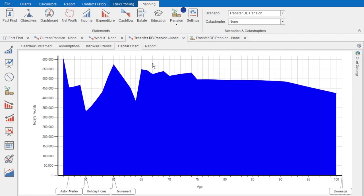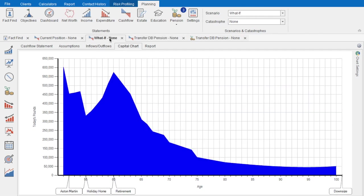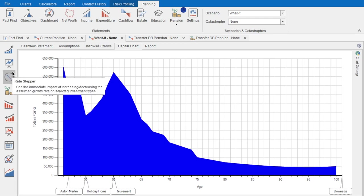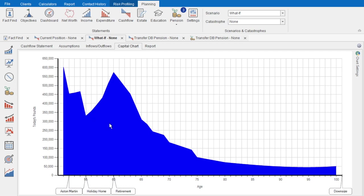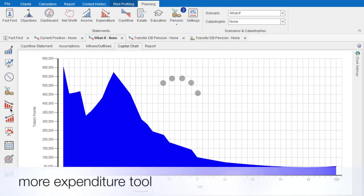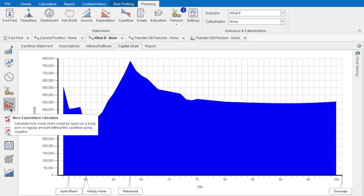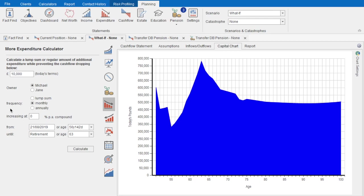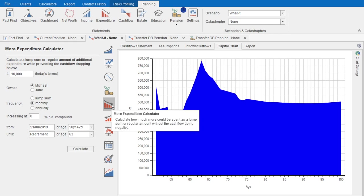Going back to Michael's cash flow, we can clearly see he's better off holistically from retirement through to age 100 if he were to transfer out of his DB pension. This projection incorporates all relevant lifetime allowance charges as well as any changes to their income tax position. The cash flow tools here can also help give peace of mind to those who appear to have more than enough capital. To demonstrate, let's give Michael more than enough capital by retiring him later and see how much more they could spend from retirement without the capital chart ever going red.